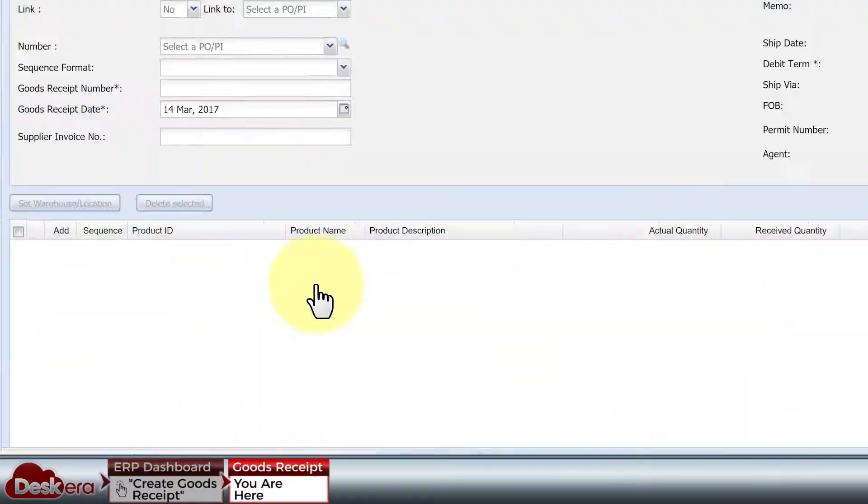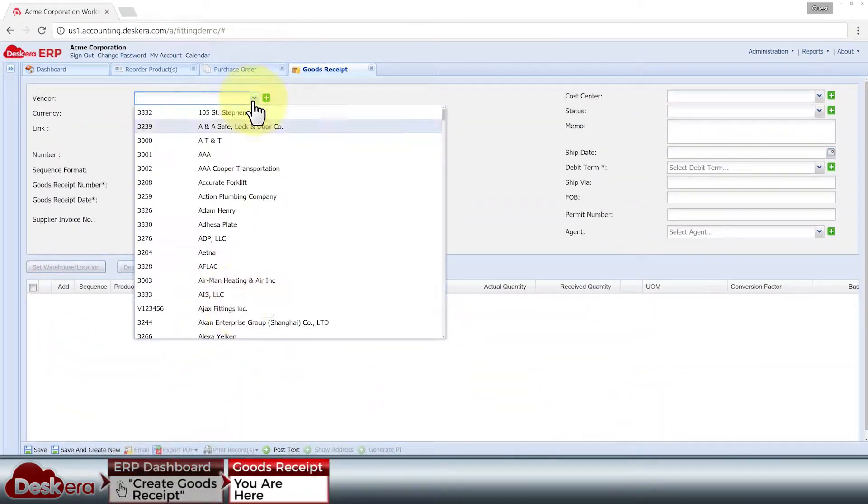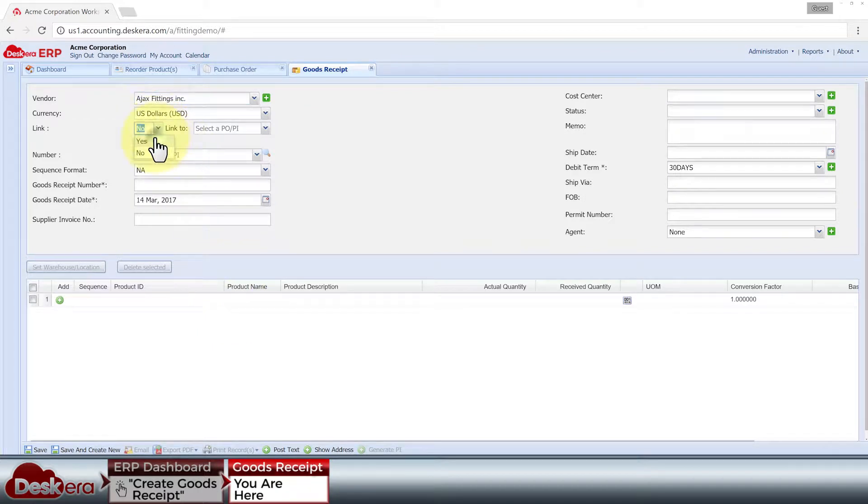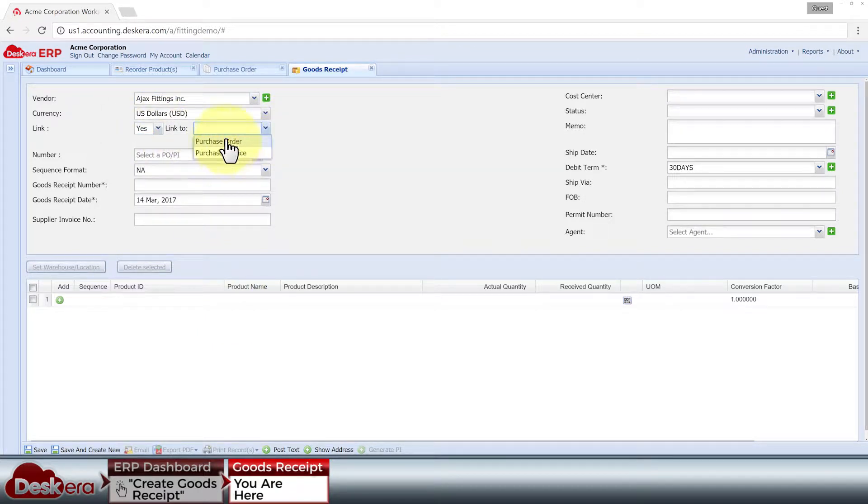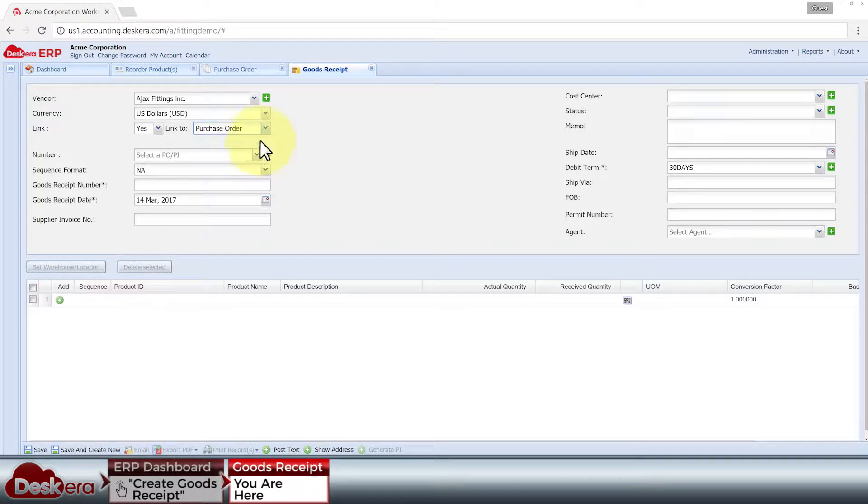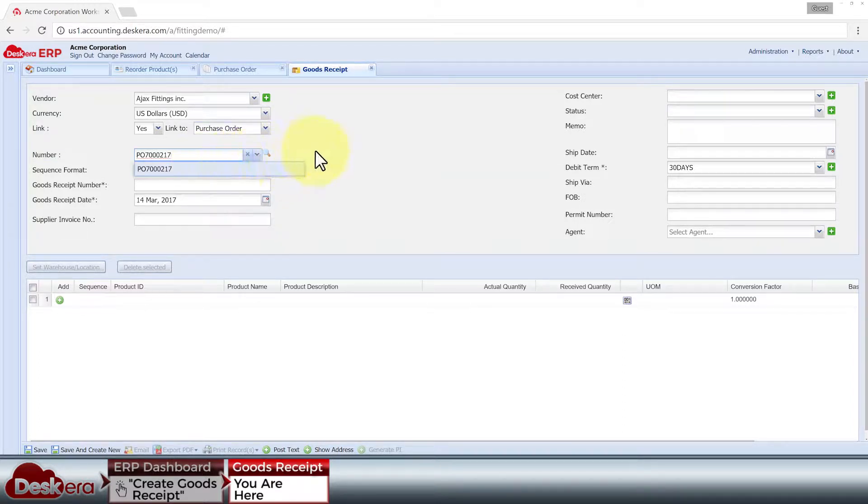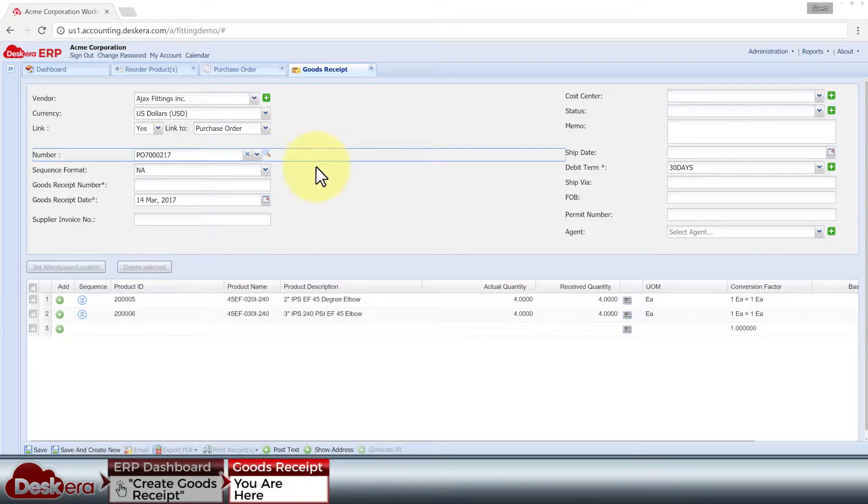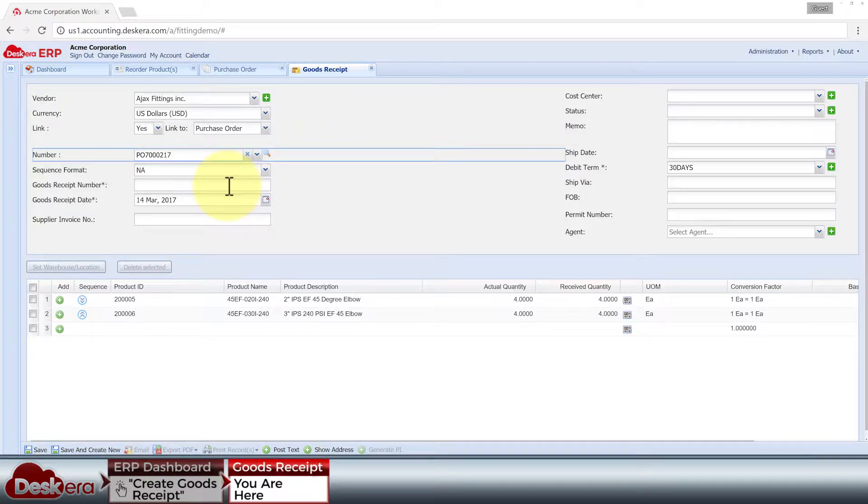In creating the goods receipt note, we can fetch data from our purchase order or even from the vendor sales invoice if it's already been created in our system. The imported data will automatically populate this form, and we can still make changes to them if necessary.